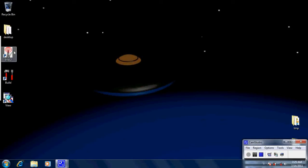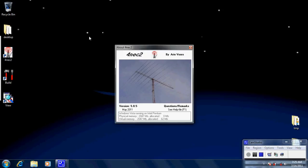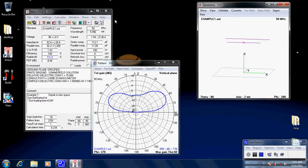Hello everyone, Rob here. Today we're going to have a look at the 4NEC antenna simulator again. This is the final tutorial. In tutorial 1 we did the user interface. In tutorial 2 we outlined the editors and how to enter your information for your own antenna. In this tutorial number 3 we're going to look at some of the more esoteric tools: the optimizer and the matching. Let's have a look and see what we have here.